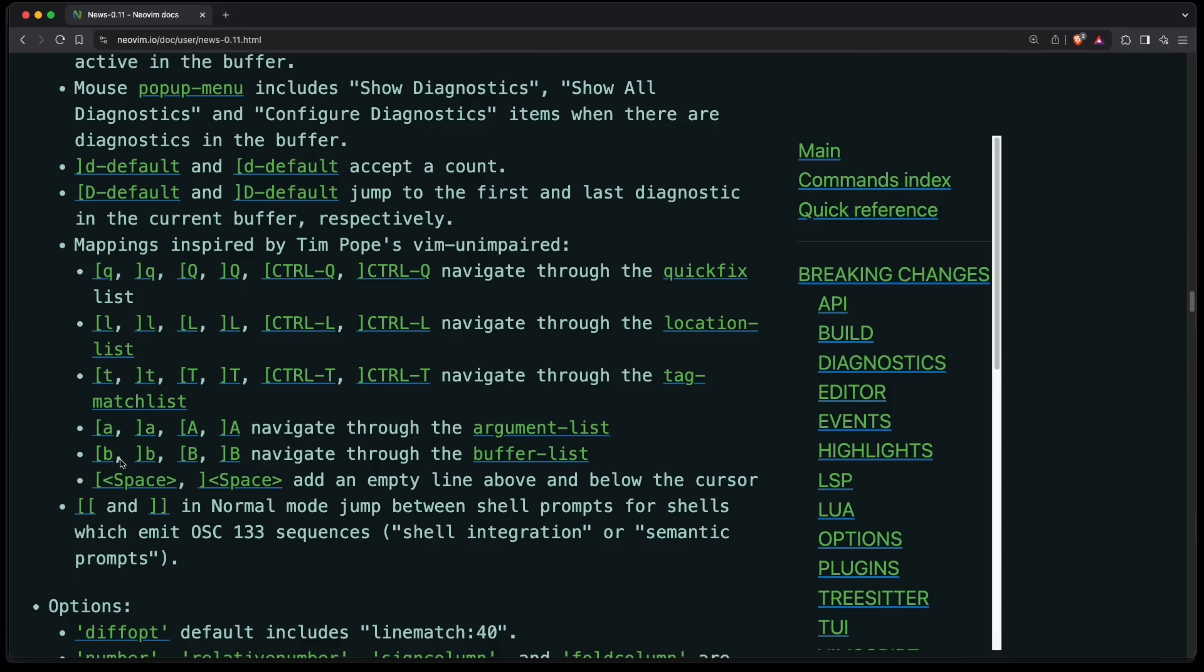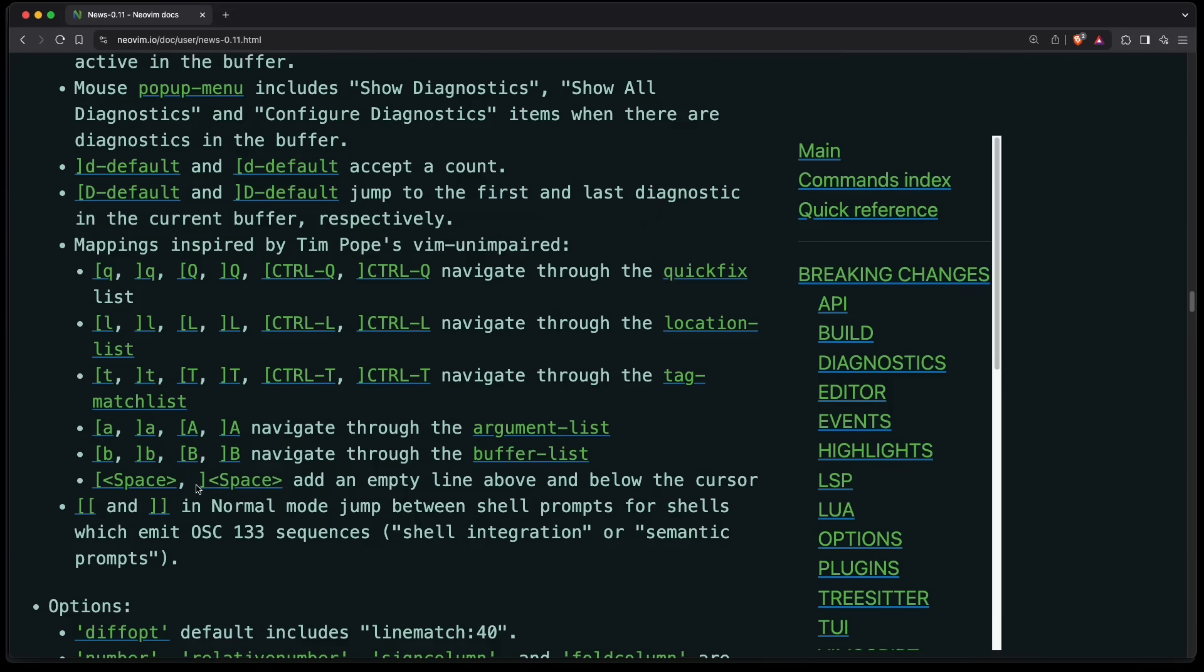Very useful to navigate through the buffers using bracket B, and you can add an empty line above or below the cursor with bracket space. And in terminal mode, you can press bracket bracket to navigate through your shell commands.